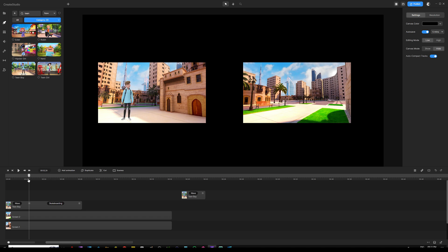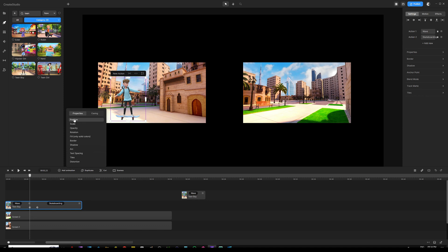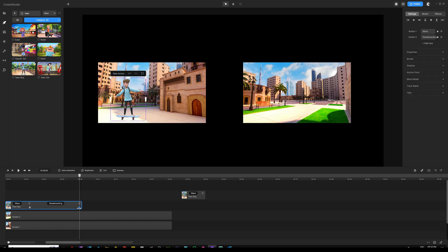Let's extend this action to about eight seconds. Then we want to use a keyframe so that as soon as he gets on the skateboard, we add custom animation. Select the character, click 'Add Animation,' choose 'Position,' go to the Easing tab, and under In and Out choose 'Linear' so it's smooth from one direction to another.